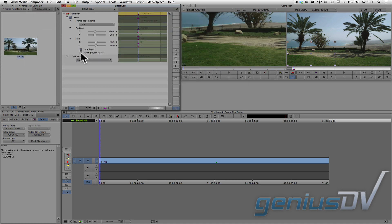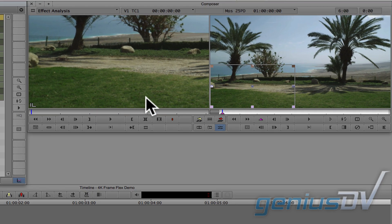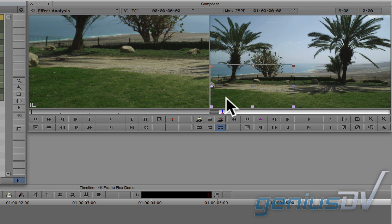You should see a smaller box appear within the right side of the composer window. This box represents the area that fits within your project settings. In this case, it's the standard HD size of 1920 by 1080.